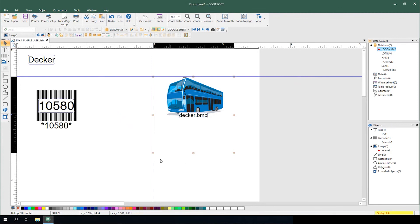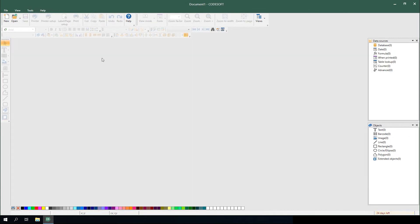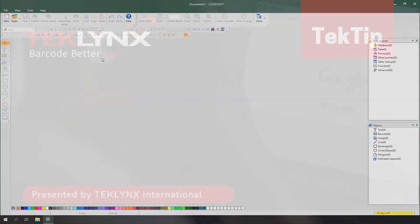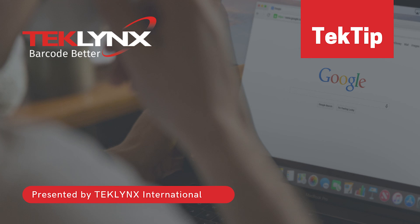Now that the label's uploaded to the cloud, that wraps up our tech tip for today. Connecting to Google Drive in Label View or CodeSoft is simple and gives you access to cloud-based data for your labels.